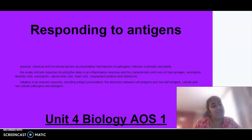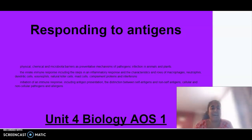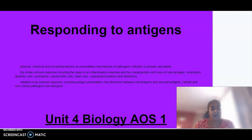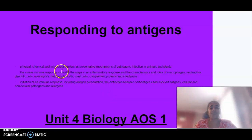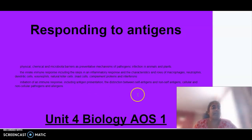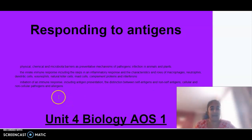Welcome to Unit 4 Biology Area Study 1. Today we'll be looking at responding to antigens. This particular video will look at the first and second line of defence, and the video posted after this will look at the lymphatic system and the third line of defence. Today the dot points we are focusing on are our barriers to prevent infection, the innate immune response, antigen presentation, self and non-self, antigens, and cellular and non-cellular pathogens and allergens.